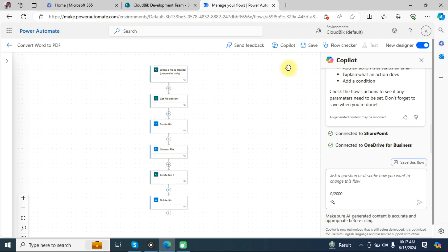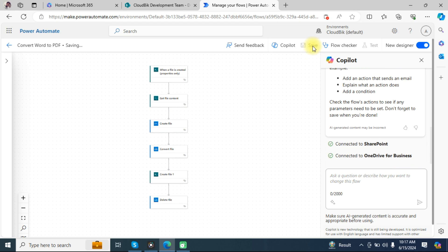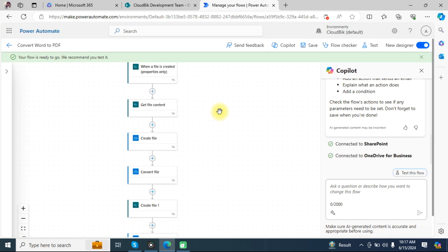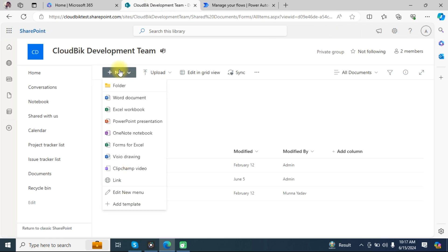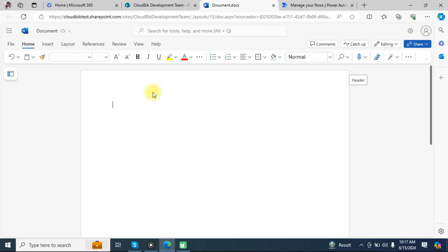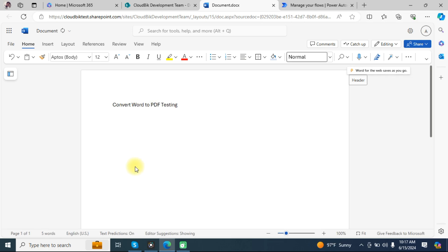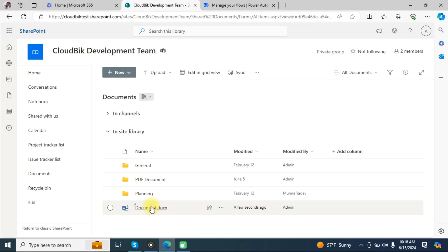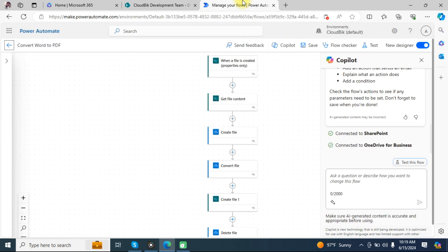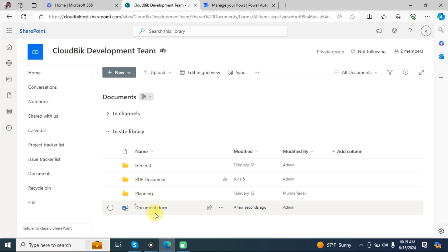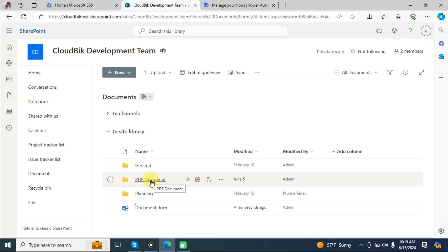Save the flow and test whether it is working. Create a Word document, type any content, save the file, and refresh the page — you can see the Word document has been created. Our flow will automatically trigger and convert that file into a PDF, saving it in the PDF folder.